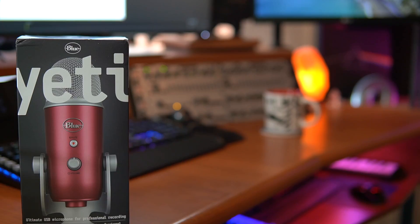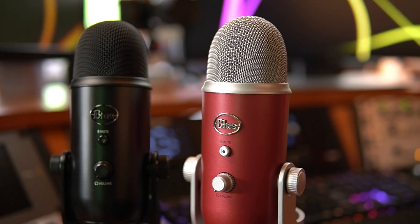This video is sponsored by Blue and Logitech, who were cool enough to send me two Blue Yetis to try this out with, the Blackout Edition and the Steel Red Edition. So let's get started,